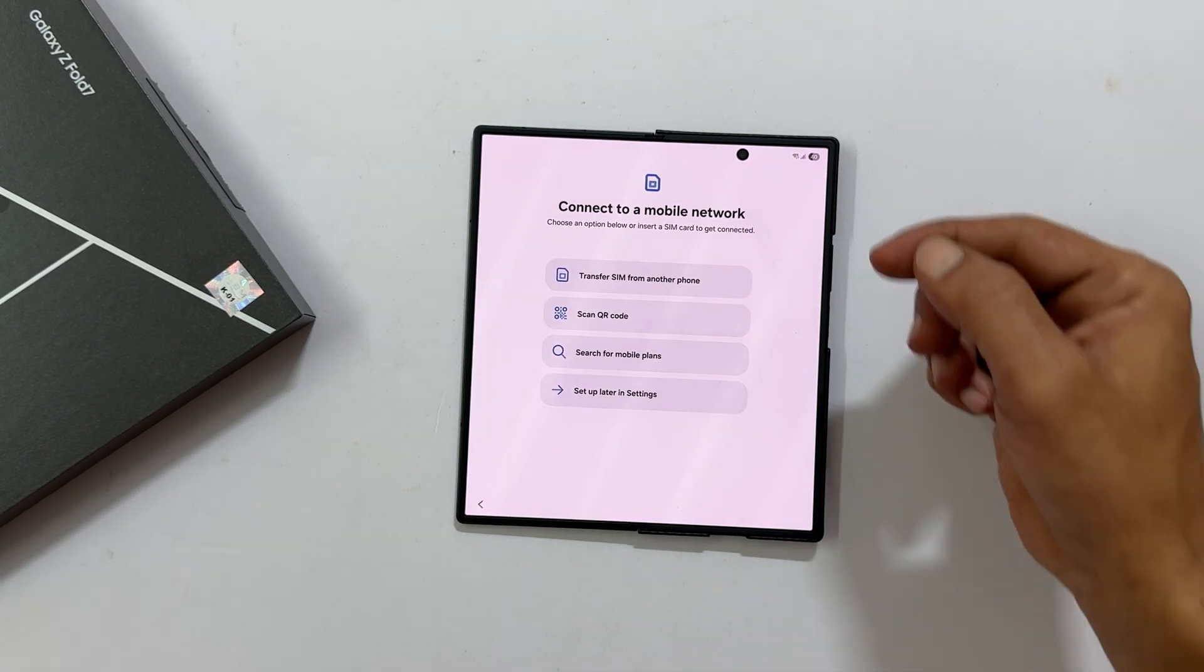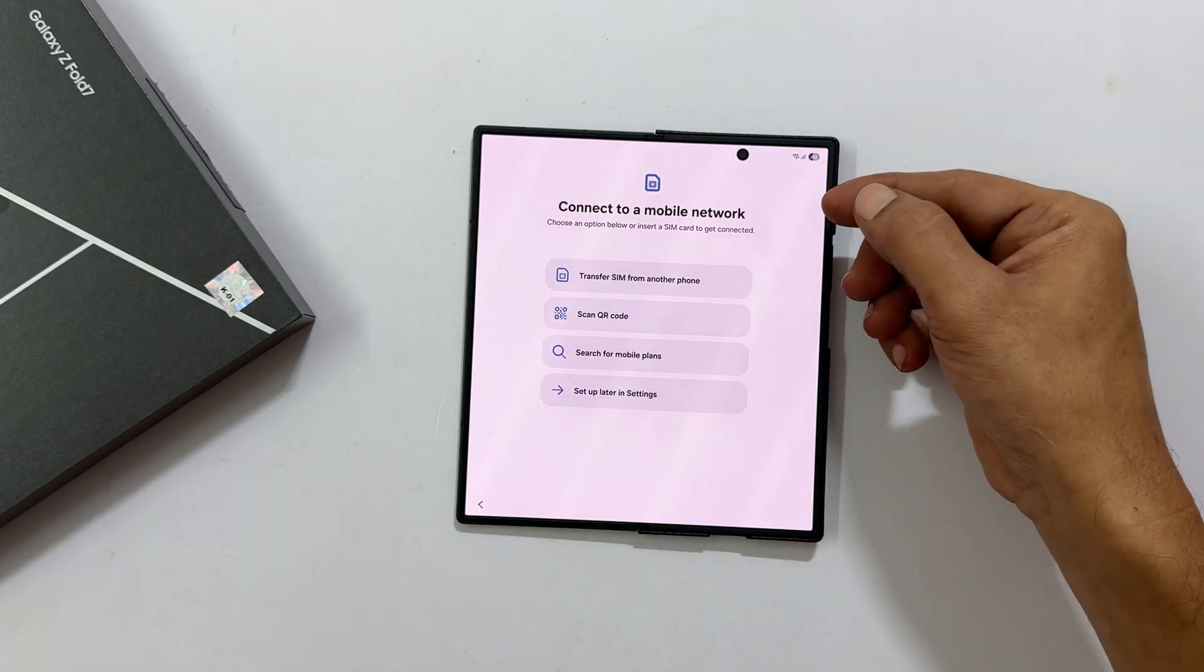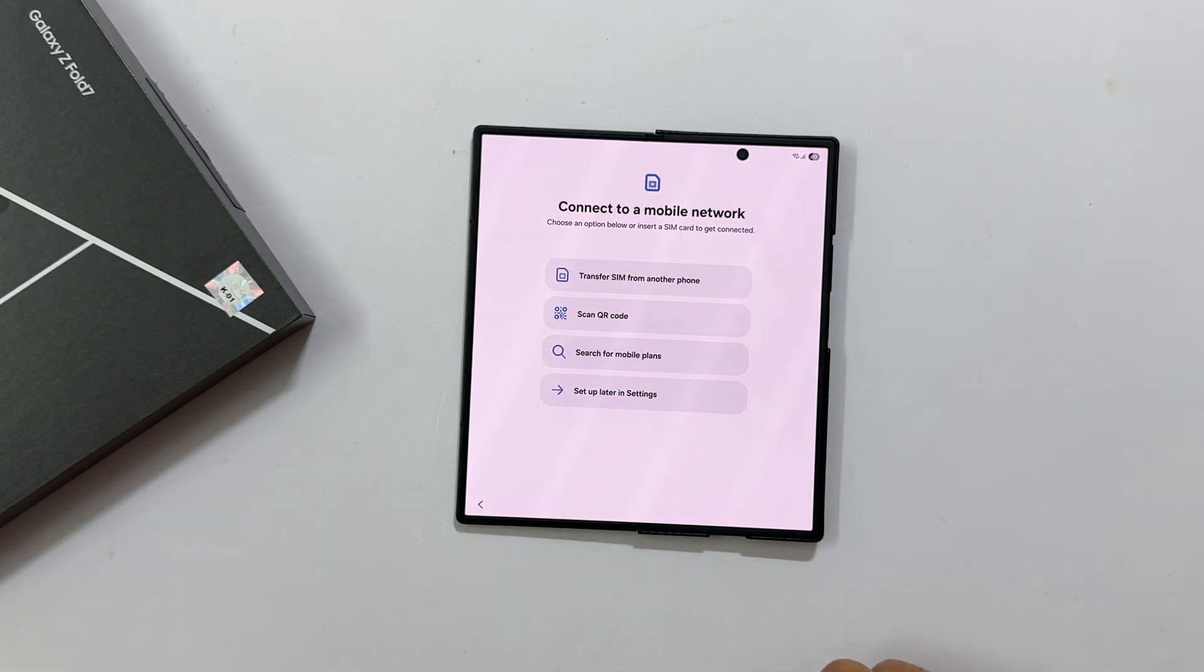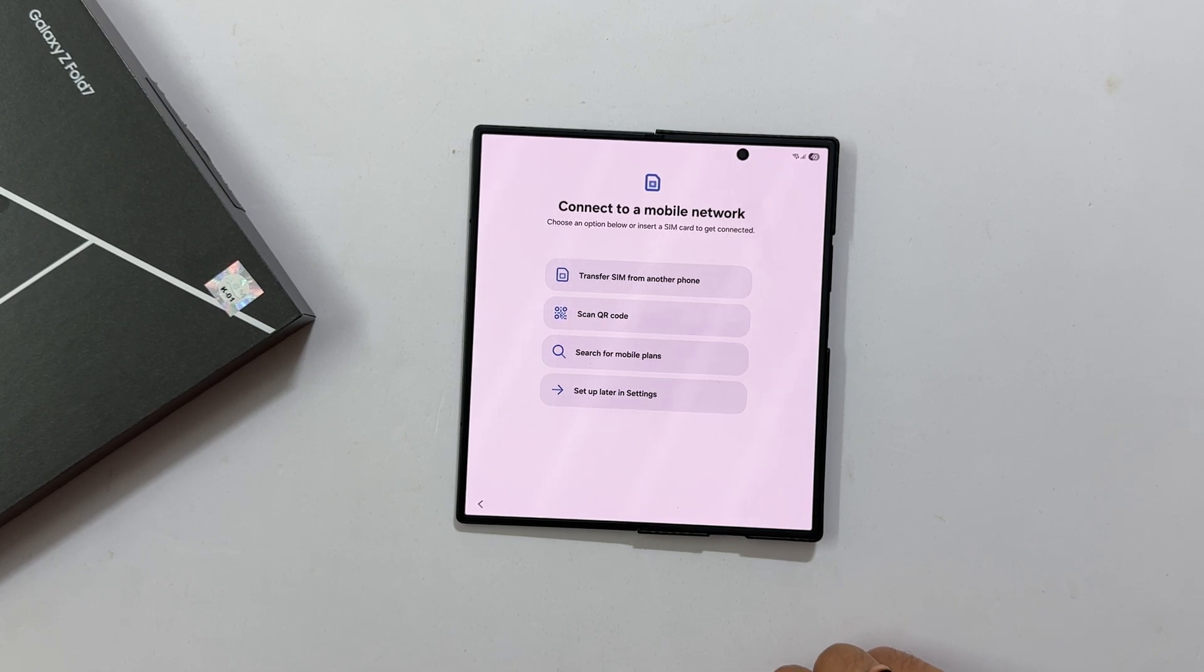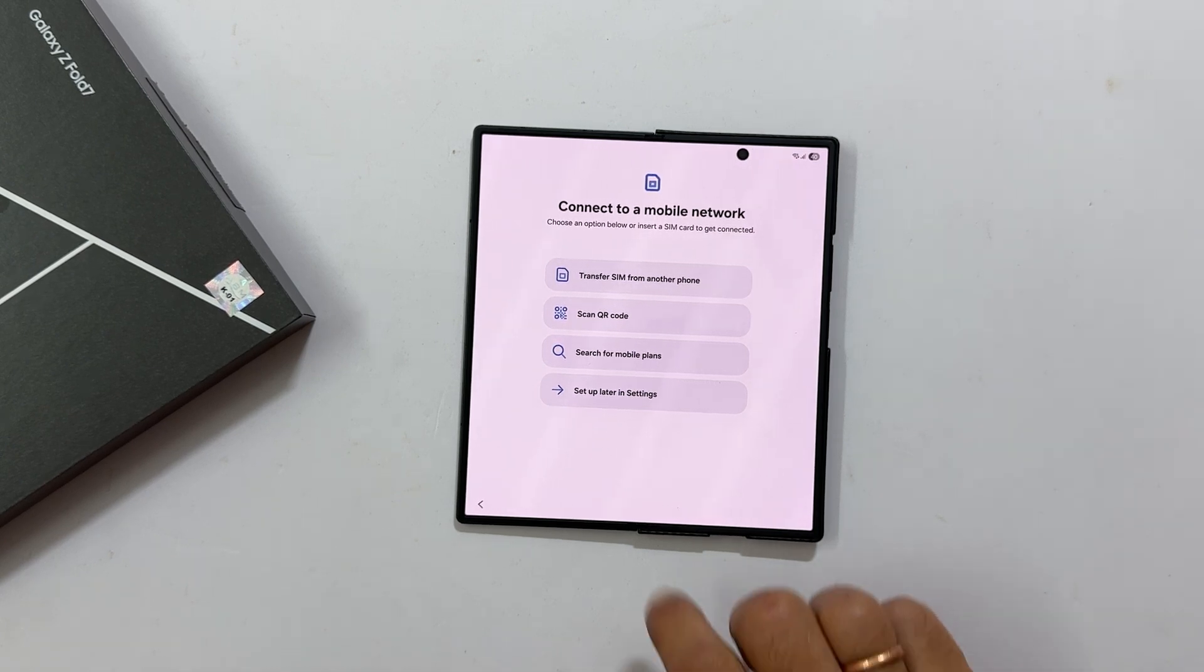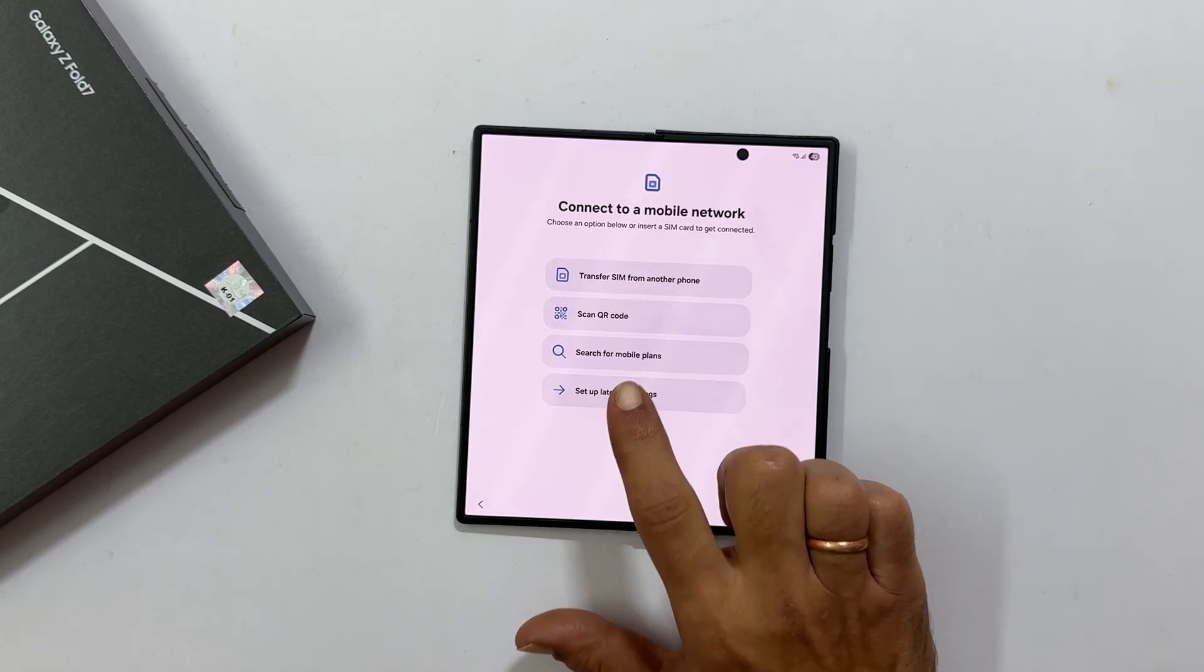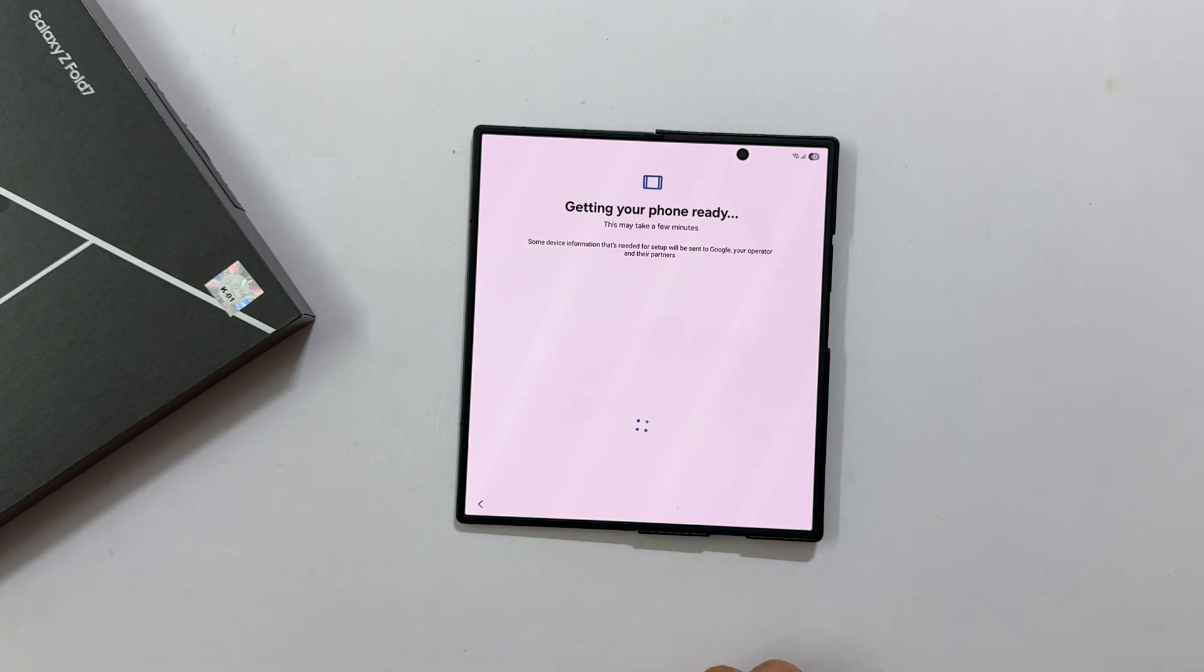Connect to a mobile network. If you wish to configure eSIM or insert a physical SIM card, you can do it now. For now, let me choose Setup Later in Settings.